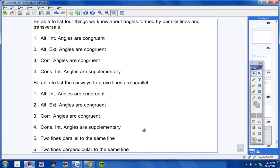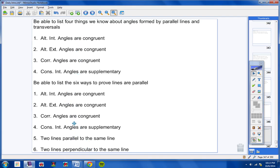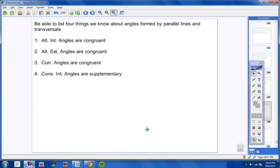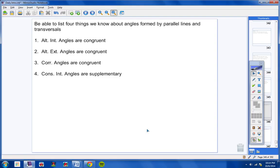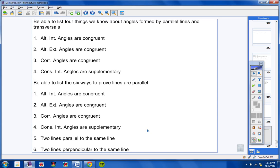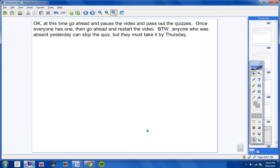Also, on the test, I'm going to ask you to list out the six ways to prove that lines are parallel. And notice the first four, right here, one, two, three, four, are the exact same four up here. So you're really not memorizing ten different things here. These four here are the same as these four here. And then the last two here: two lines parallel to the same line are parallel, and two lines perpendicular to the same line are parallel. So make sure you know all of these terms here, these theorems and these postulates. Make sure you know these four ways, or these four things, about angles formed by parallel lines and transversals, and then know the six ways to prove that two lines are parallel.